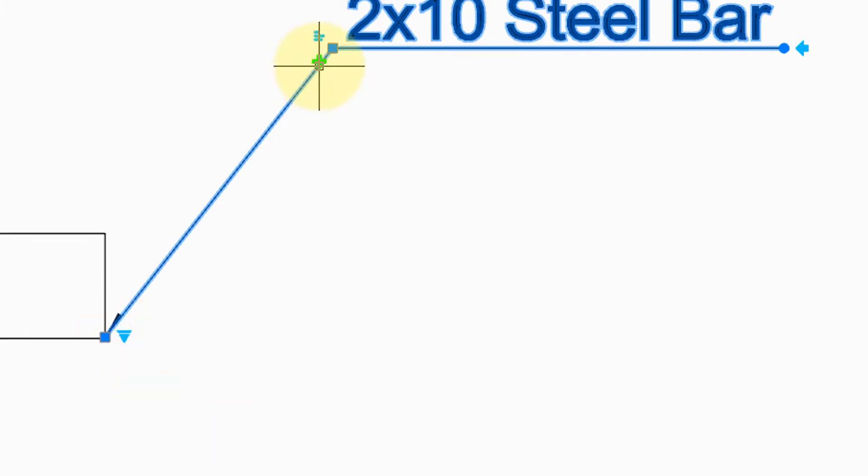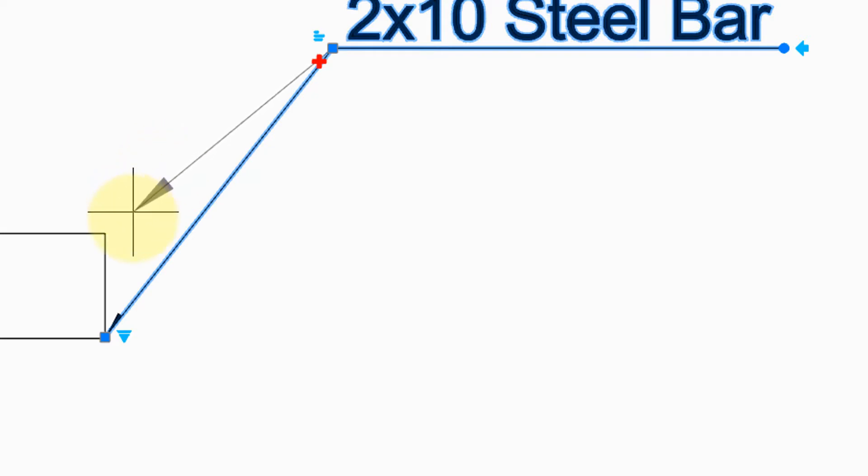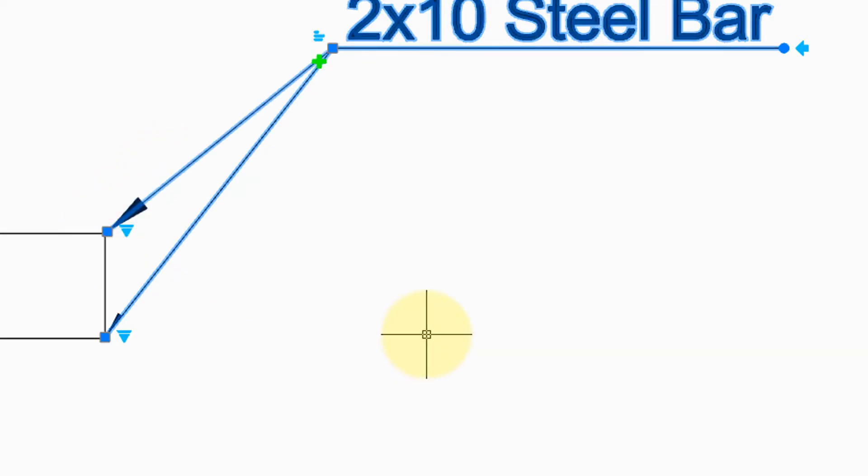The plus grip adds leader lines to this note. I've clicked it and I'm now dragging out the leader line to go over there. And now we have two of them.